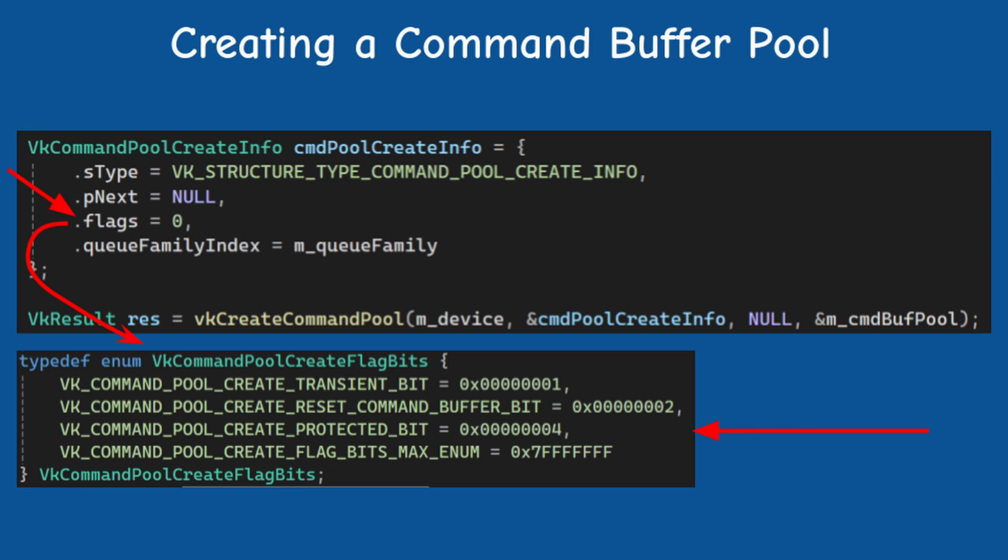And finally, starting with Vulkan 1.1, we have the protected bit. This allows the command buffer to access protected memory, which is an advanced topic, so we will skip it for now.